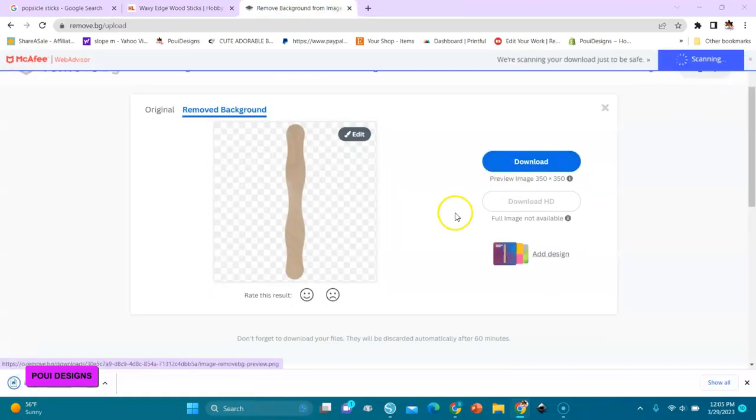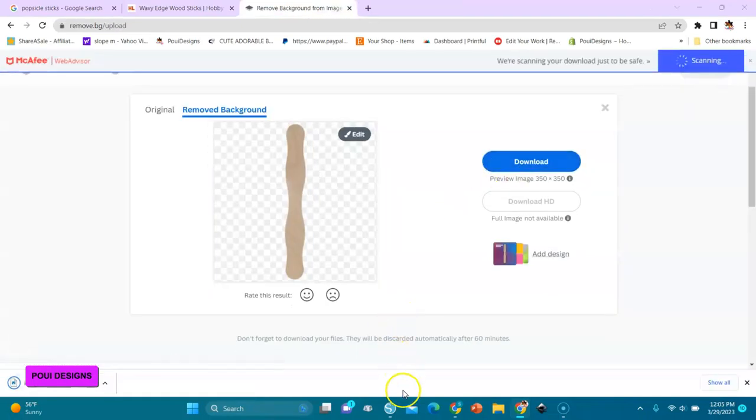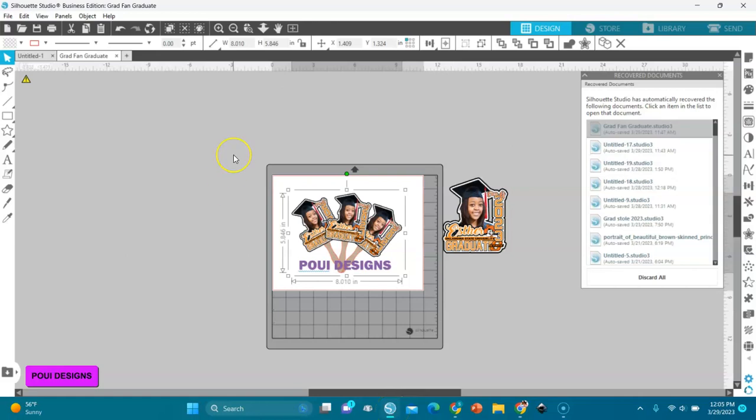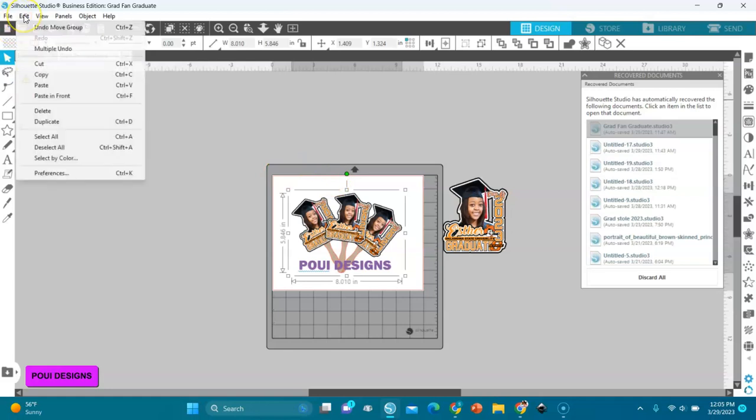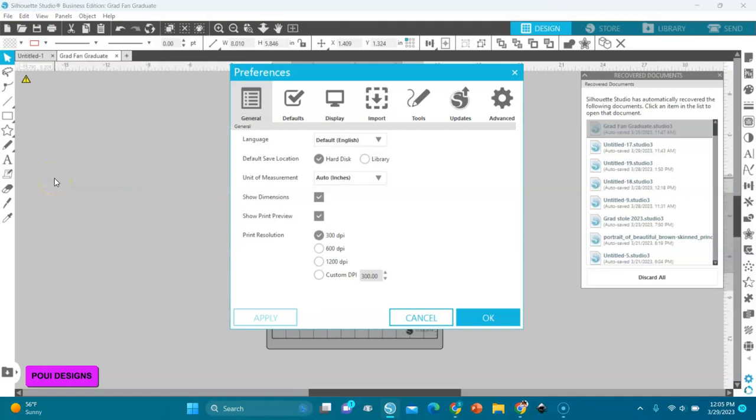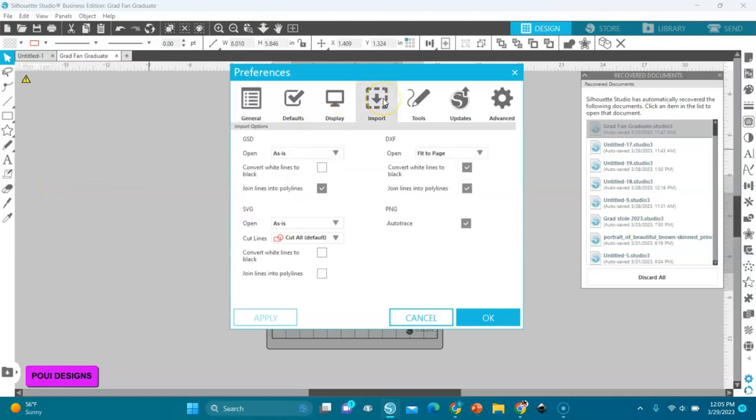To be able to use the sticks very freely, I'll show you what to do. You go to Edit and then you go to Preferences, and you go to Import right here. You have this selected: PNG auto-trace. Have it selected because your stick, because it's without the background, it has a transparent background.